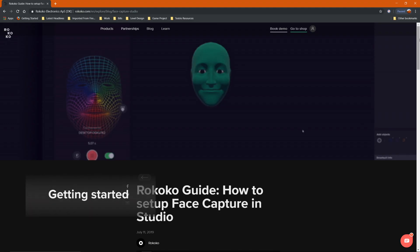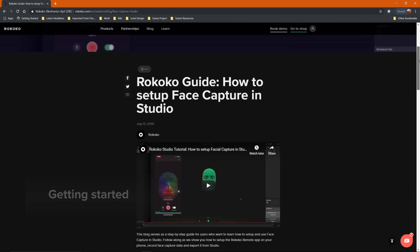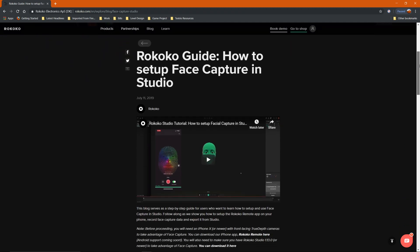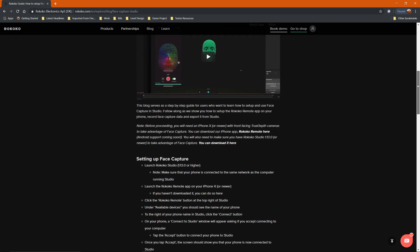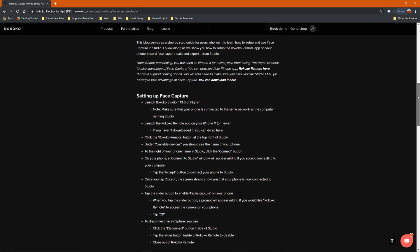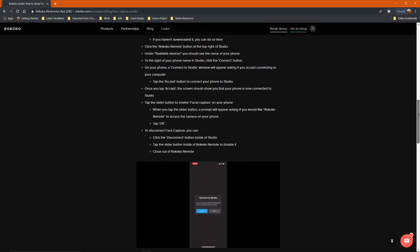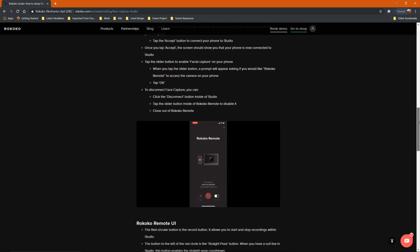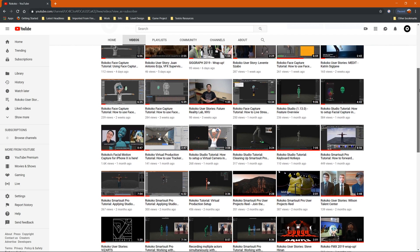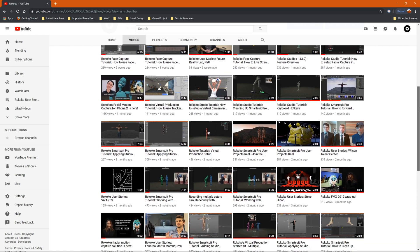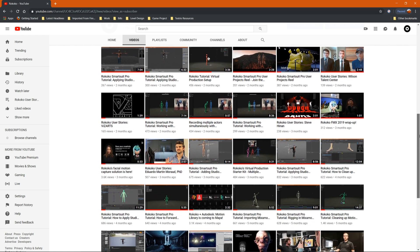Once your character is set up with the proper blend shapes, it's time to make use of face capture. We have plenty of tutorials here on our YouTube page and on our website that show you how to utilize face capture data in various programs. Check out the description for our list of tutorials that are currently available.